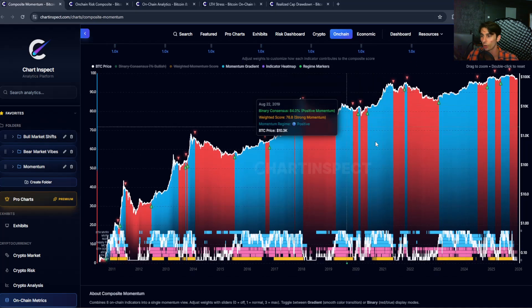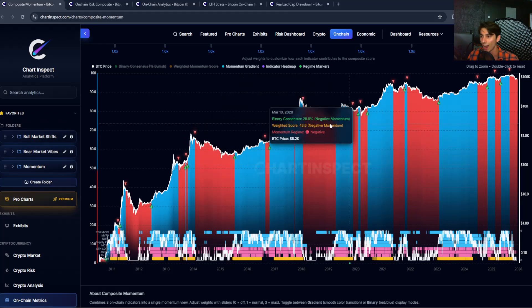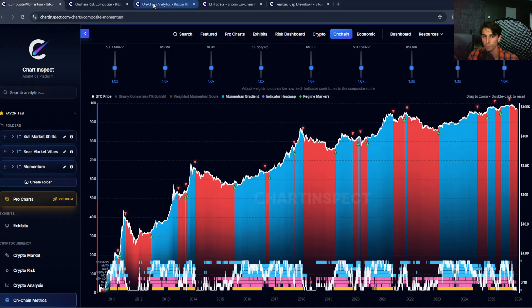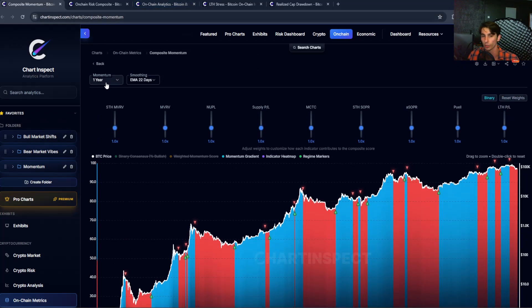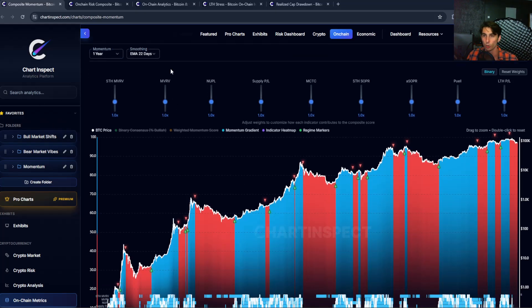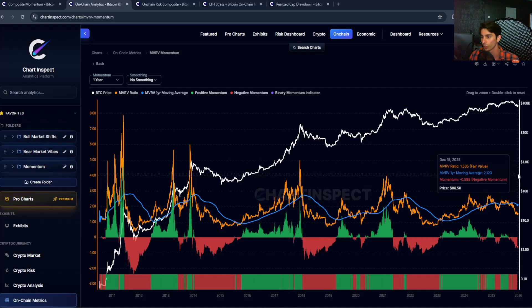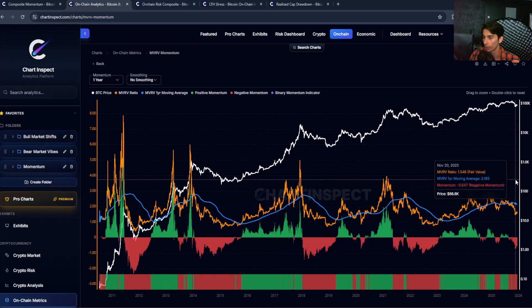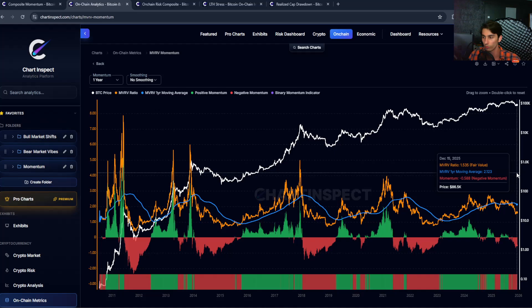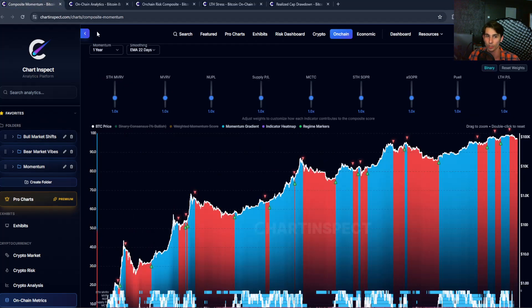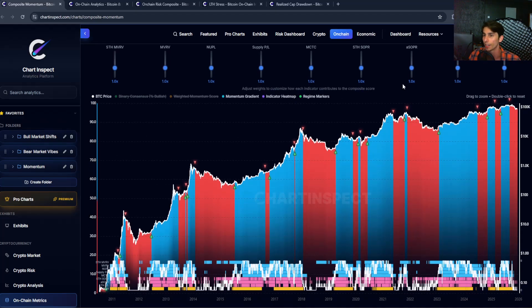Here's how this indicator works. For each of the nine indicators, it takes the current value of the metric and compares it to a one-year, or 365-day, simple moving average. For example, looking at MVRV momentum right now: MVRV is currently at 1.5 and its 365-day moving average is at 2.12. That means MVRV's momentum is negative — it's below its one-year moving average, which is typically a bearish signal, as we've seen in 2017 and 2021. Being above that moving average would be positive momentum territory, which has historically been bullish.